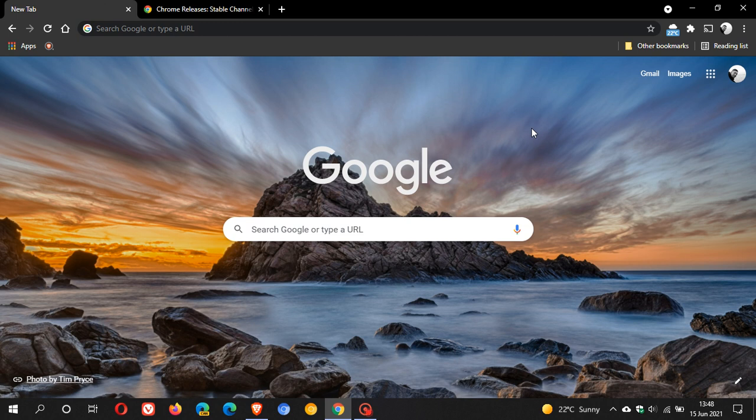Hi, Brent Tech here, where Tech is Made Simple. Just a quick video to let you know that the stable version of Google Chrome has been updated and this started rolling out yesterday on the 14th of June 2021.